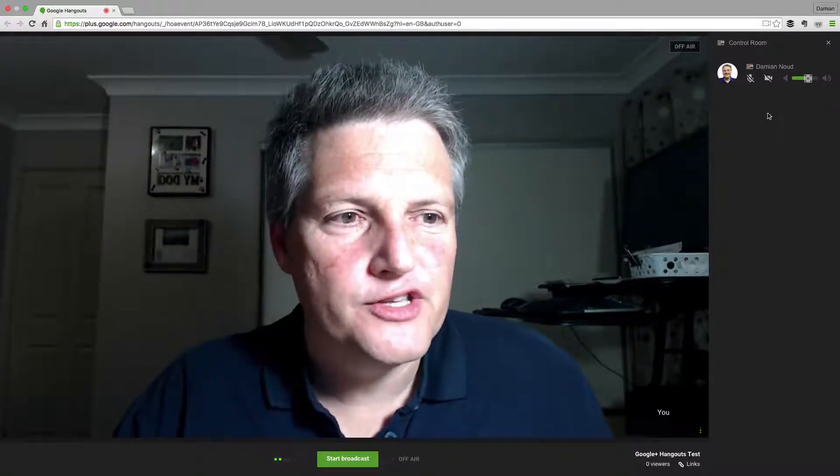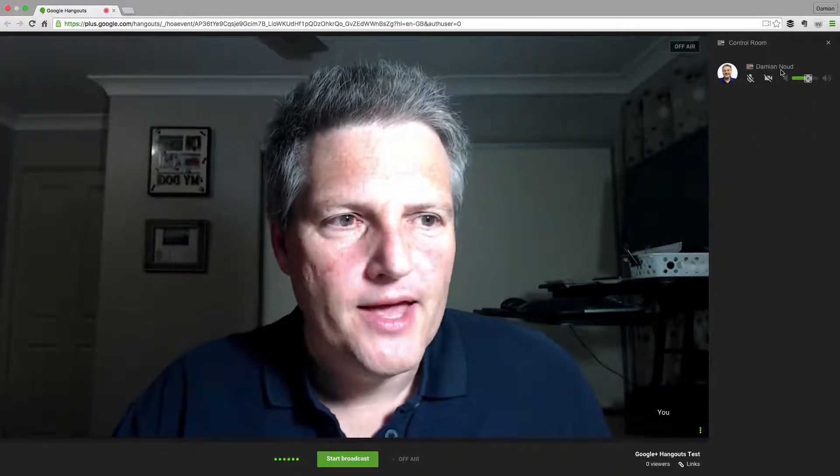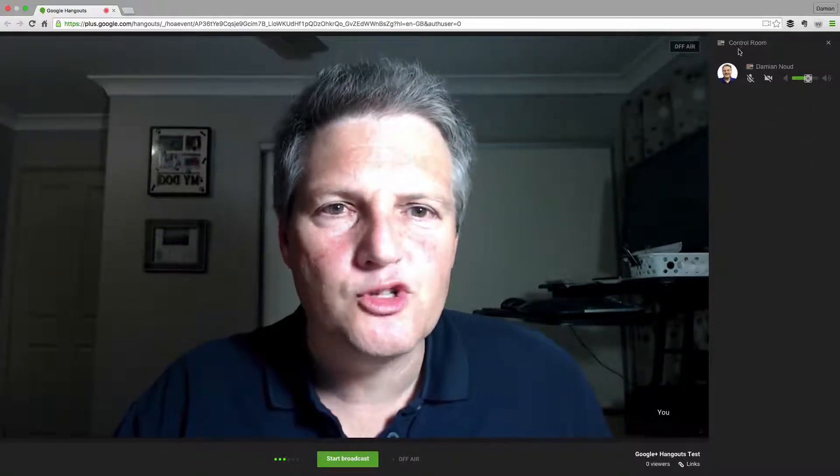Let's take a little bit of a look around the interface. We'll start off on the side here, where you can see what's called the Control Room.